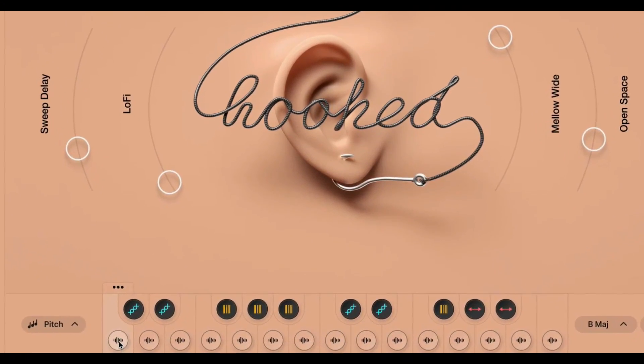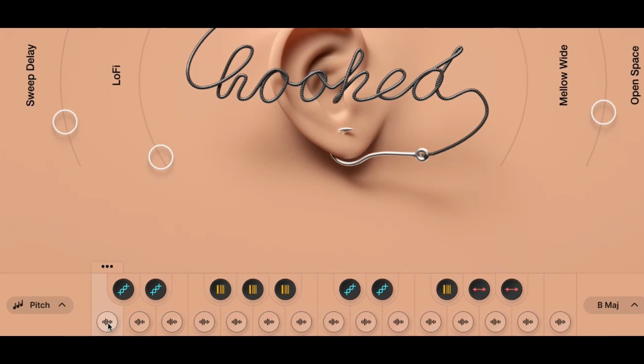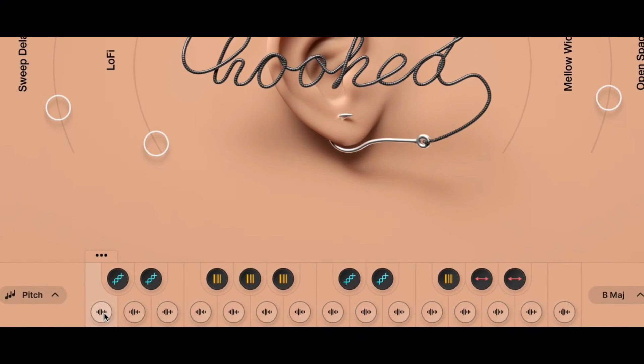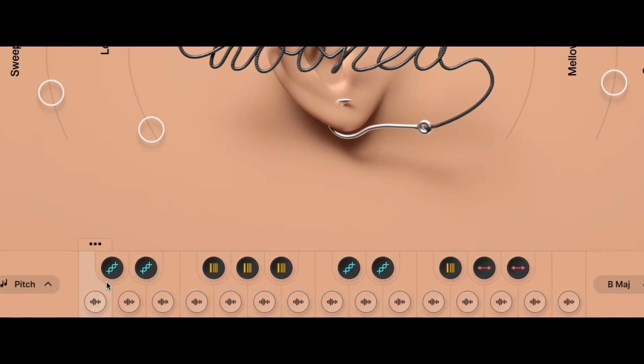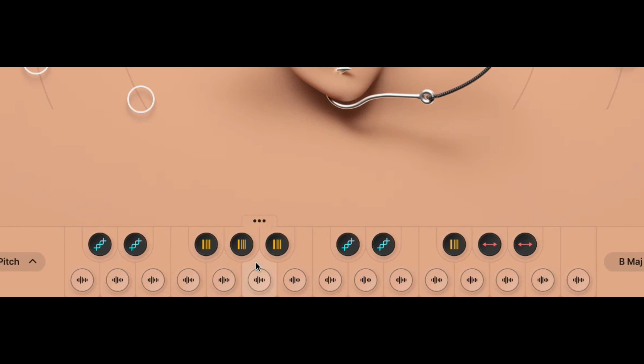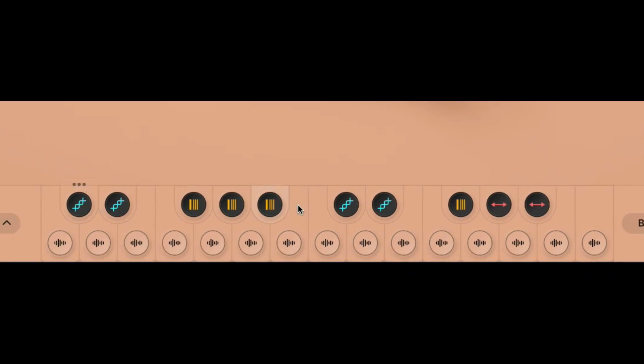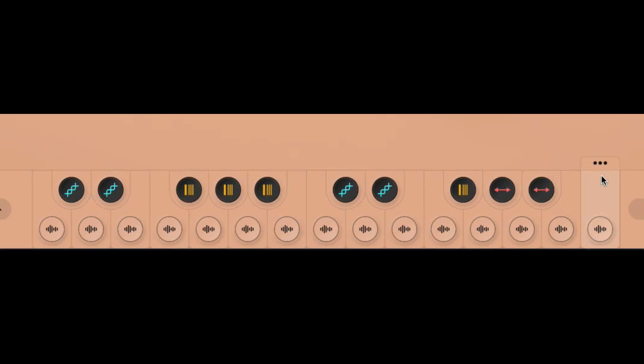You still see the structure of the key here — it's still set up, these are the black keys, you already know how this works. But I just want to show you what it looks like now.